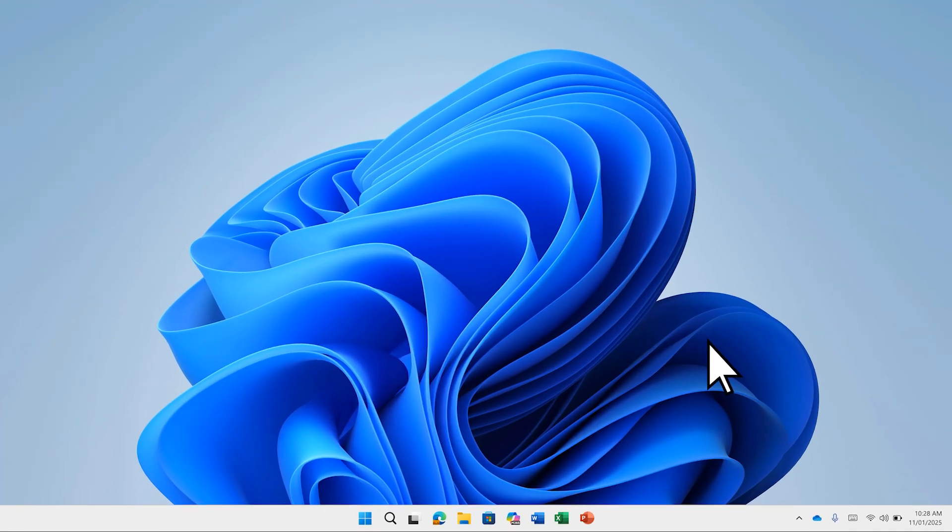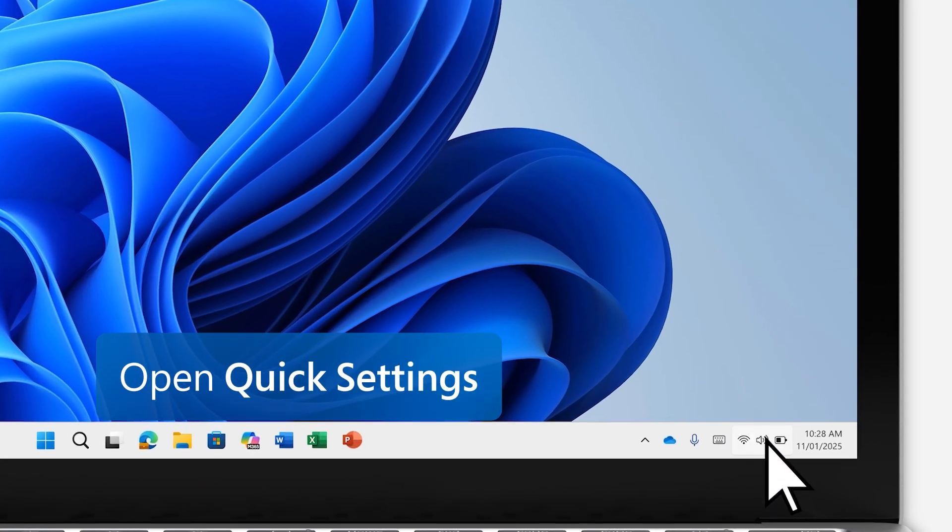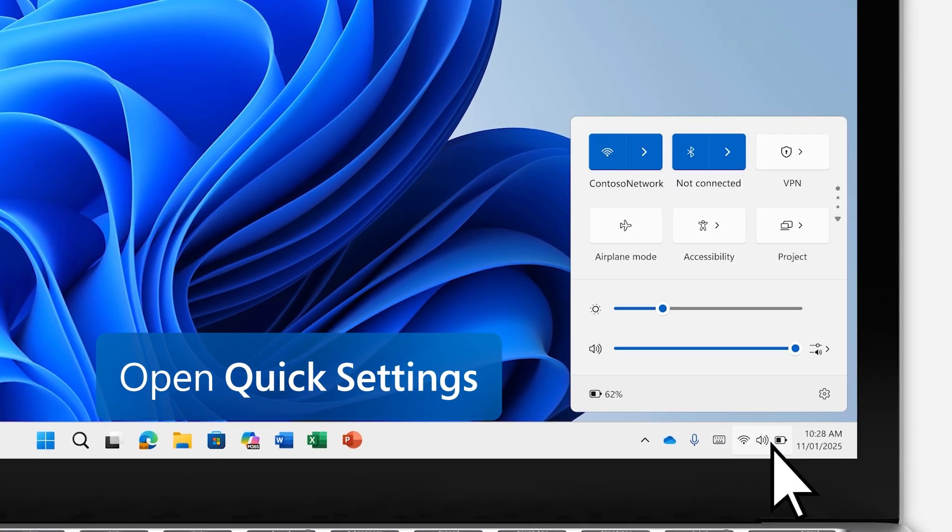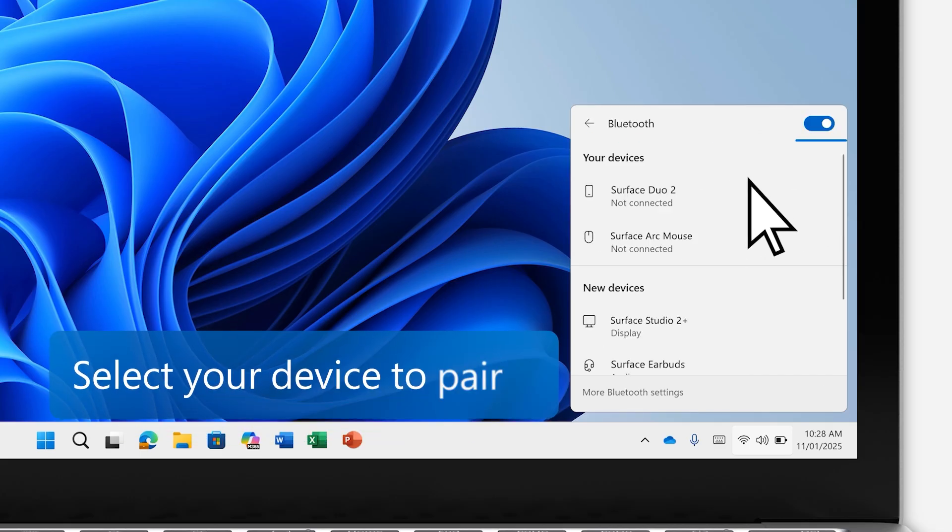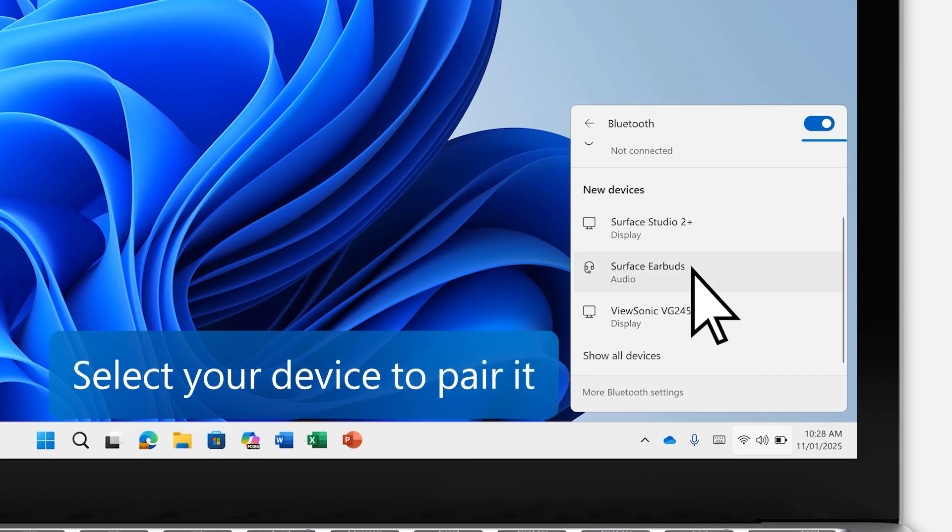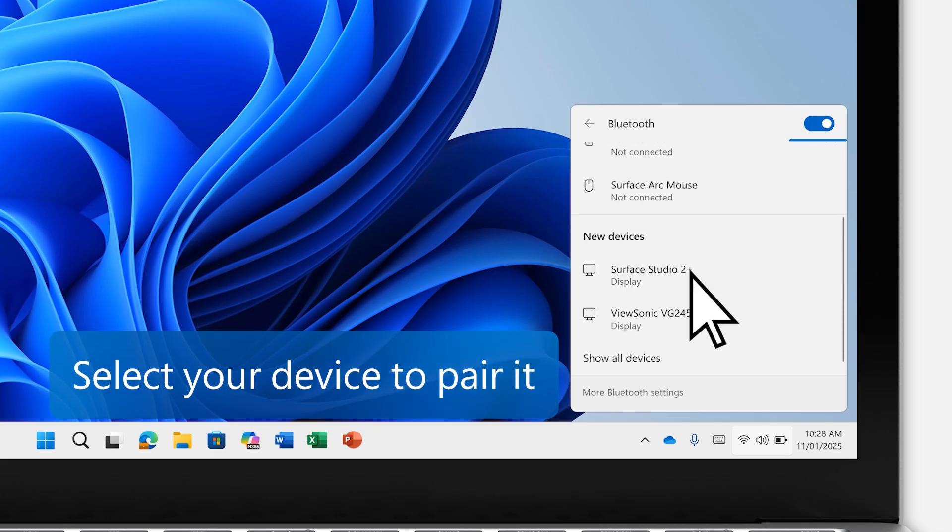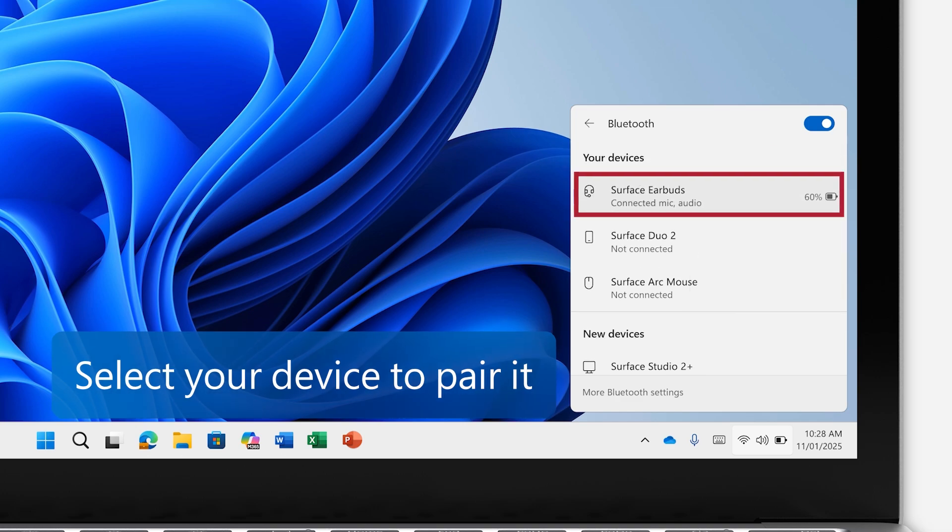Once your device is discoverable, open Quick Settings. Select the arrow next to the Bluetooth icon, then select your device to pair it. Your Windows PC should automatically connect.